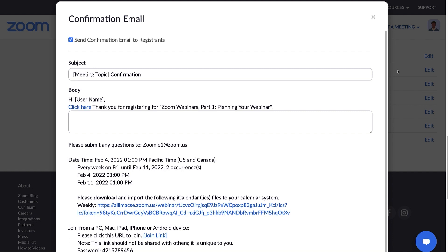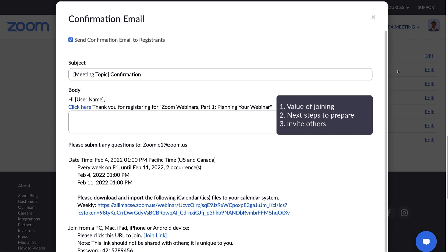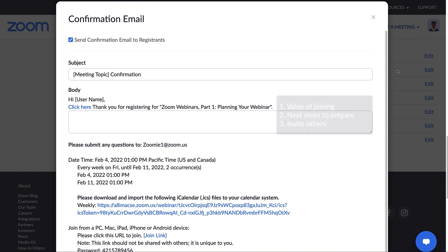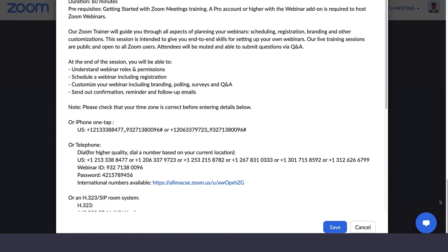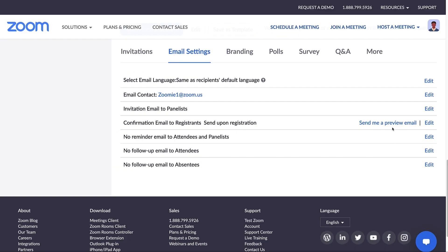Use the first section to include what attendees will walk away with from joining your webinar or any next steps they can take to prepare. Motivate your registrants to invite their friends or colleagues. Get them excited to attend. After saving the changes, you'll see the Send me a preview email option appear. Click on Send me a preview email and you'll get an email showing exactly what registrants will receive.